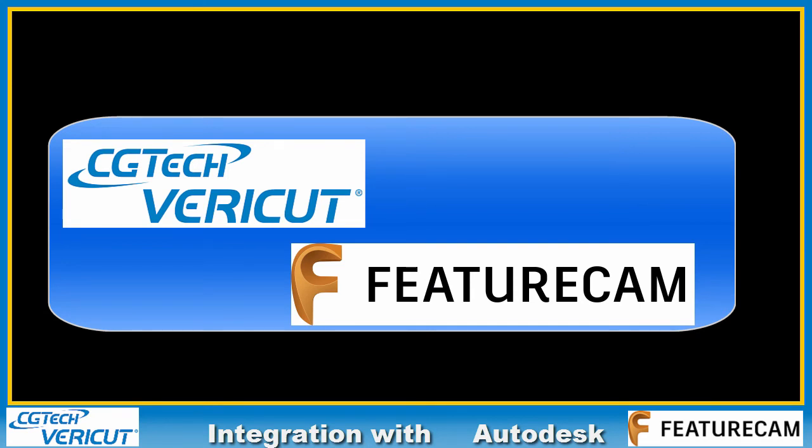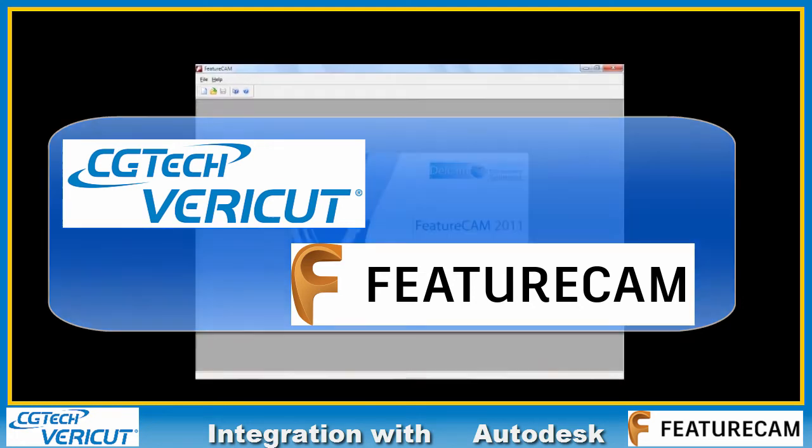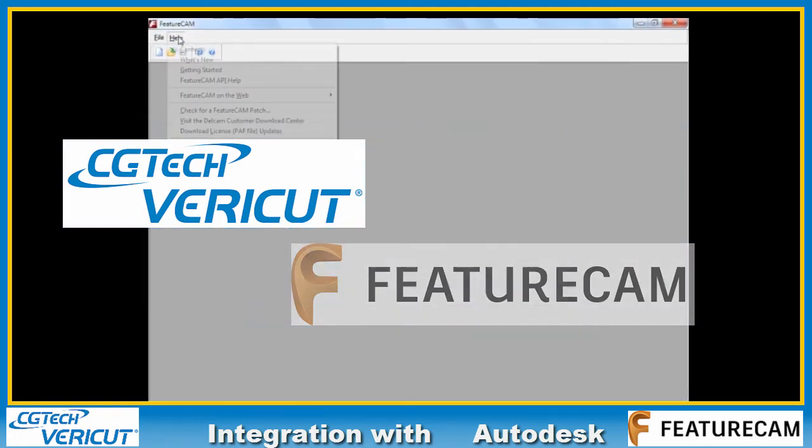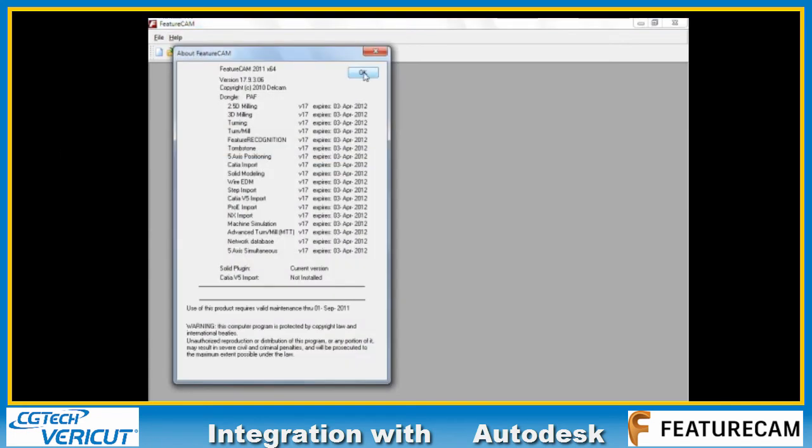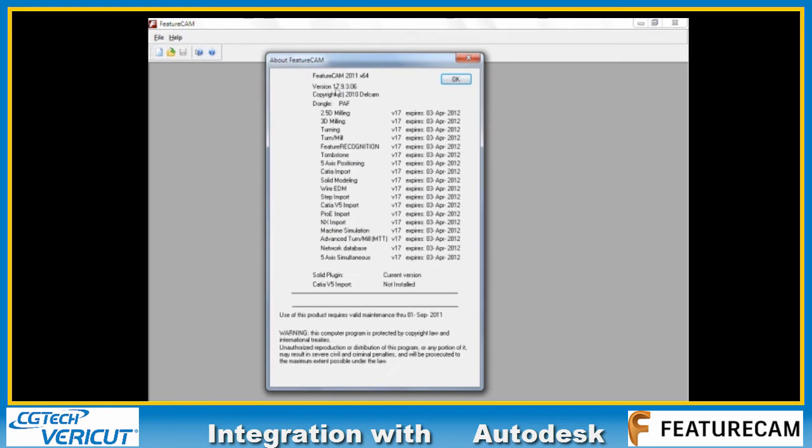I start FeatureCam through the start menu. We have the splash screen telling us the major version 2011, and with the software loaded I'm going to go to Help About so you can see the major version here 17.9.3.06.